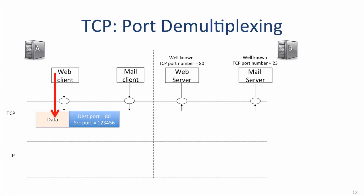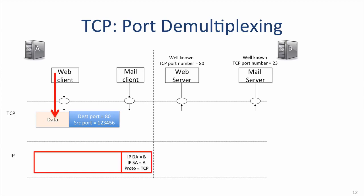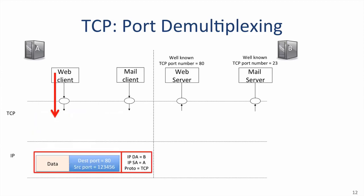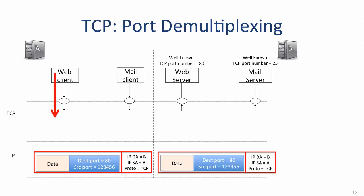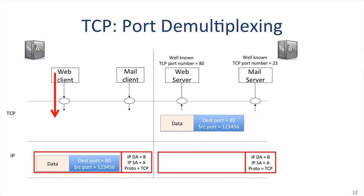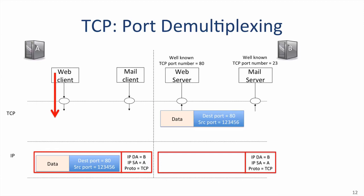It creates a segment and uses destination port 80 to tell B it is requesting the data to be sent to the web server. Host A uses a locally generated source port number for B to use when sending data and acknowledgements back again. As usual, the TCP segment is encapsulated into an IP datagram and sent to B. The IP and TCP headers carry the unique ID of the TCP connection internet-wide. When the IP datagram arrives at B, the TCP segment is removed. The TCP layer sees that the segment is for port 80 and sends the data to the web server.